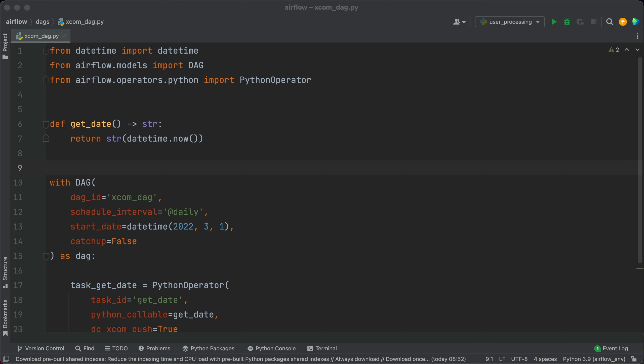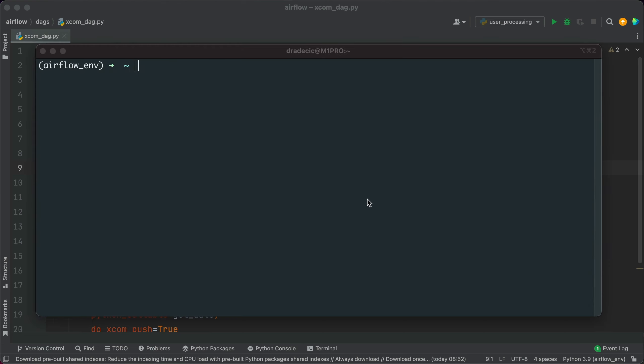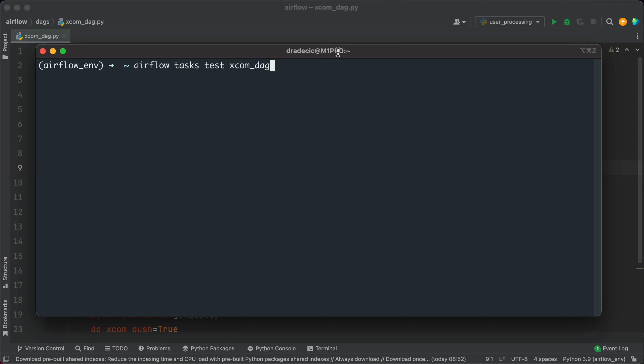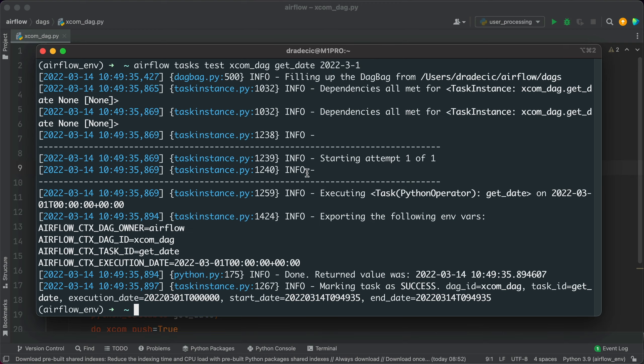So let's test the task through the terminal. The command is airflow tasks test. The name of the DAG is xcom_dag. The ID of the task is get_date and we also need a date in the past. Let's run it. You can see the task was marked as success. But this alone doesn't tell us the data was pushed to XCOMs.